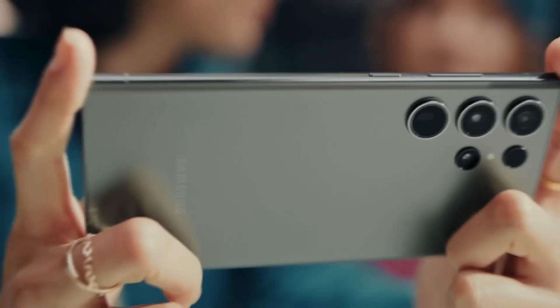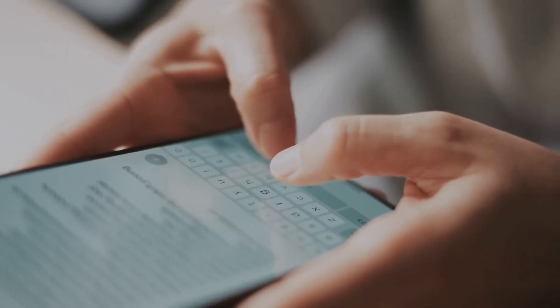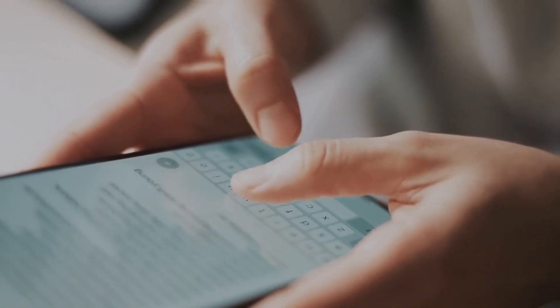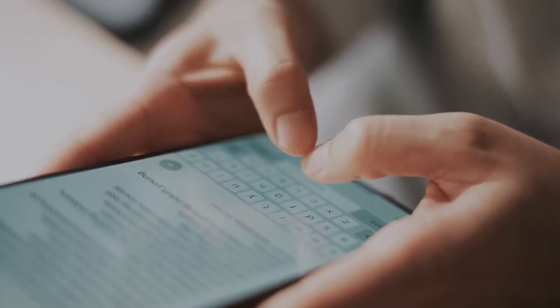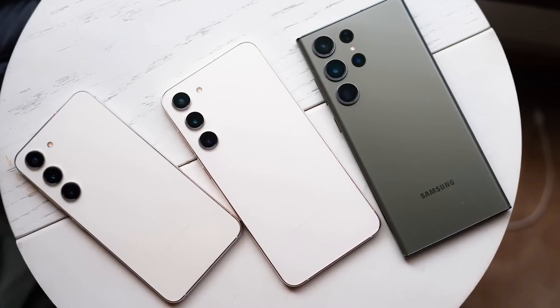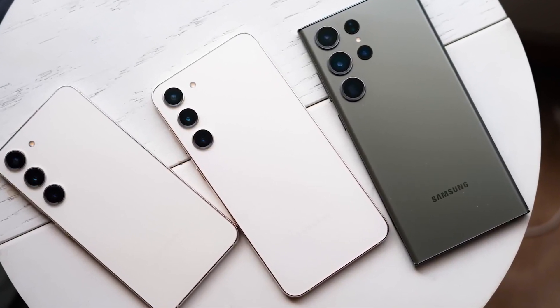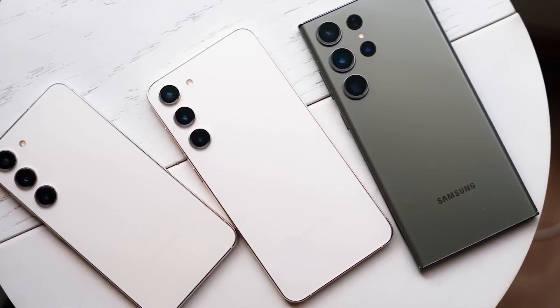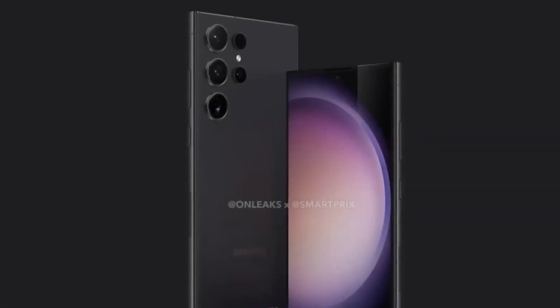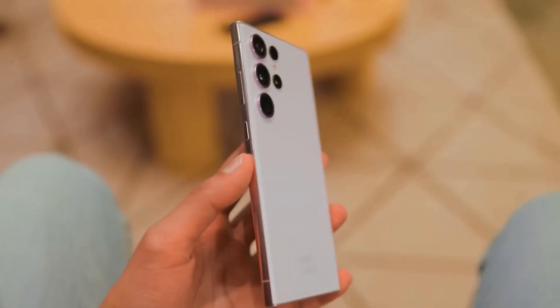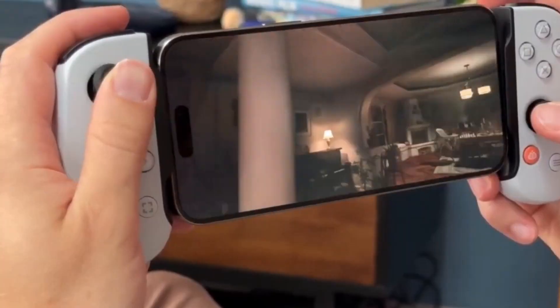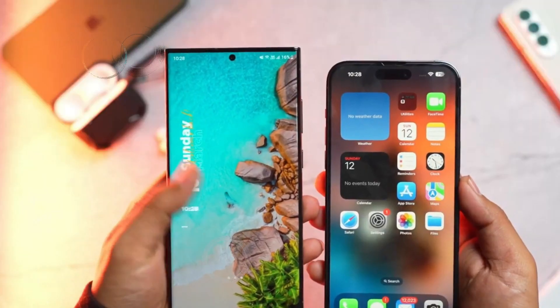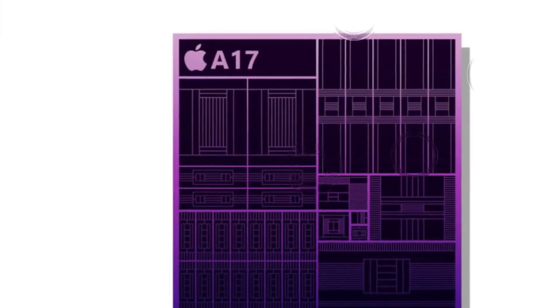Ultimately, the choice between these titans depends on your priorities. If videos, night photos, and special camera features top your list, the iPhone is your go-to. Meanwhile, photography enthusiasts and zoom aficionados may find the S24 Ultra more aligned with their creative pursuits.